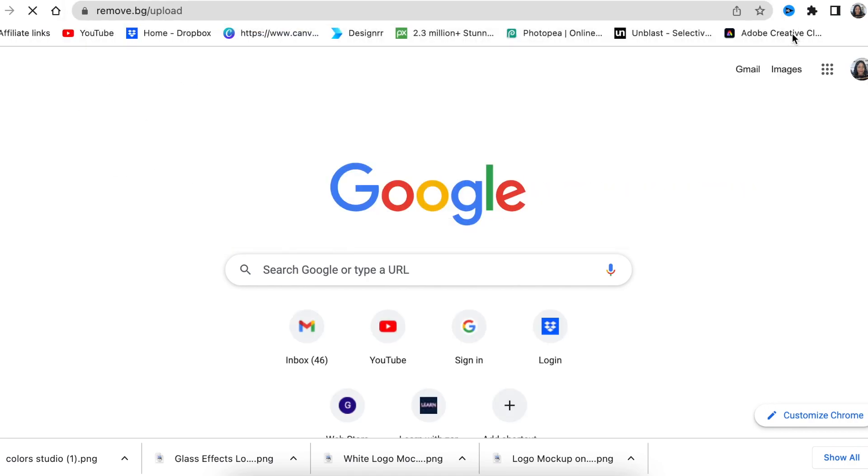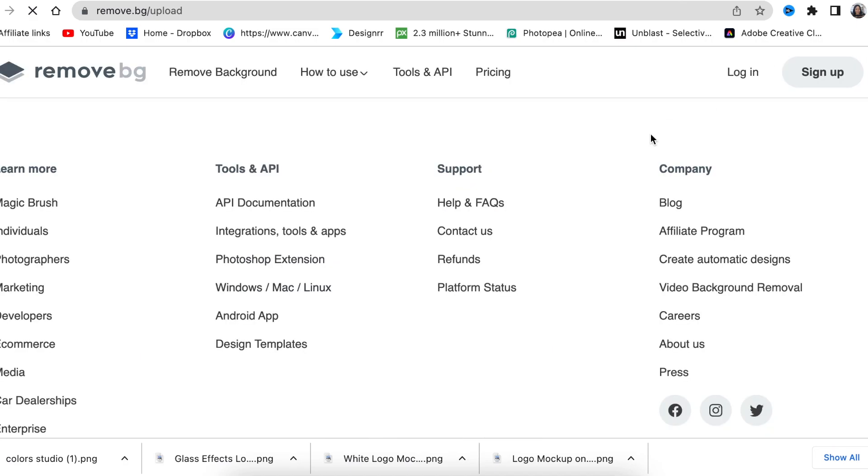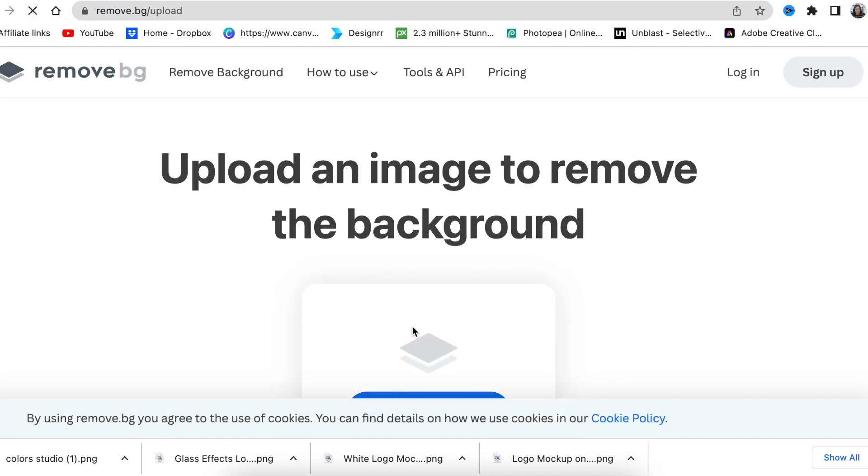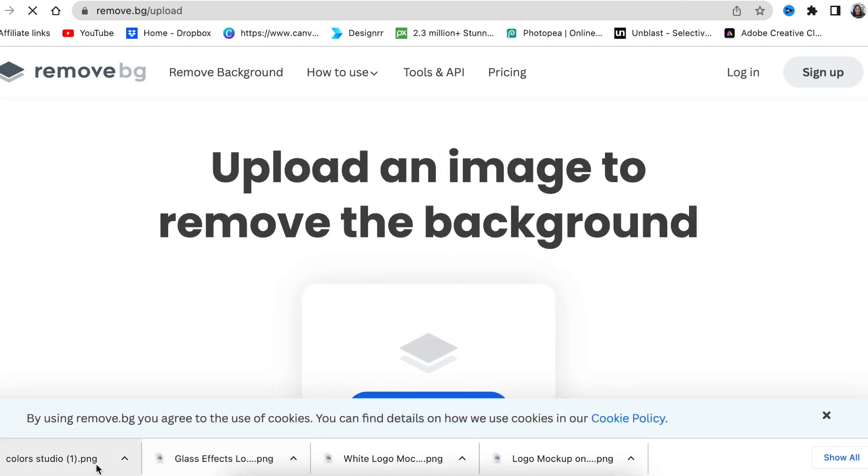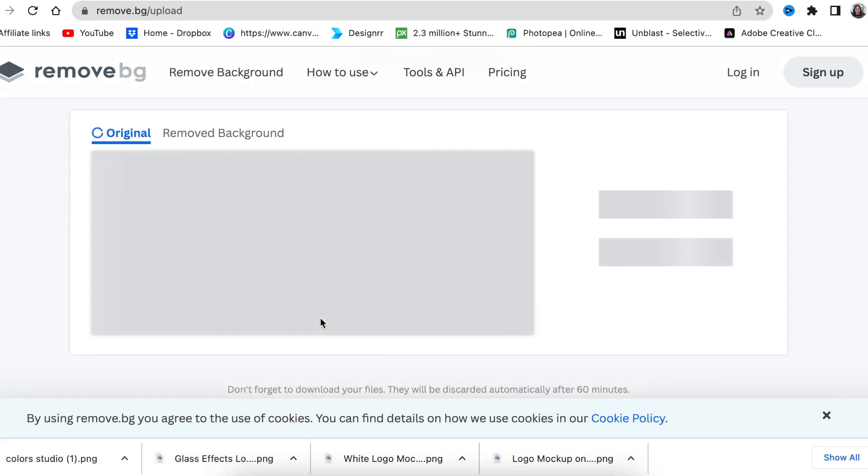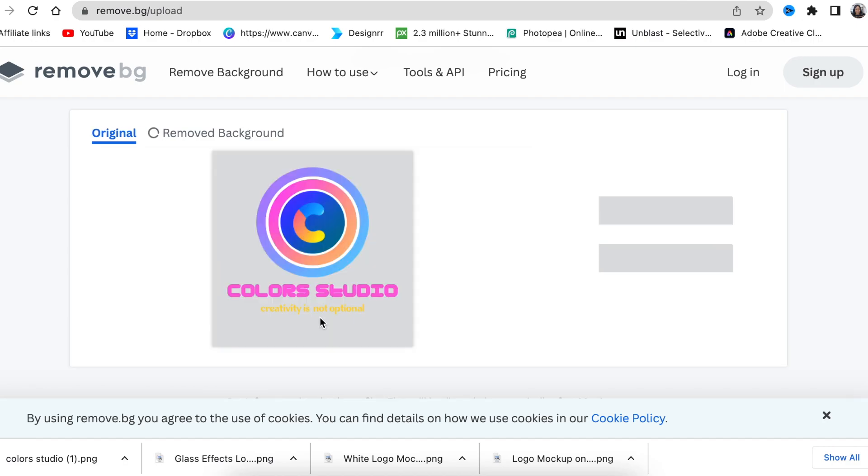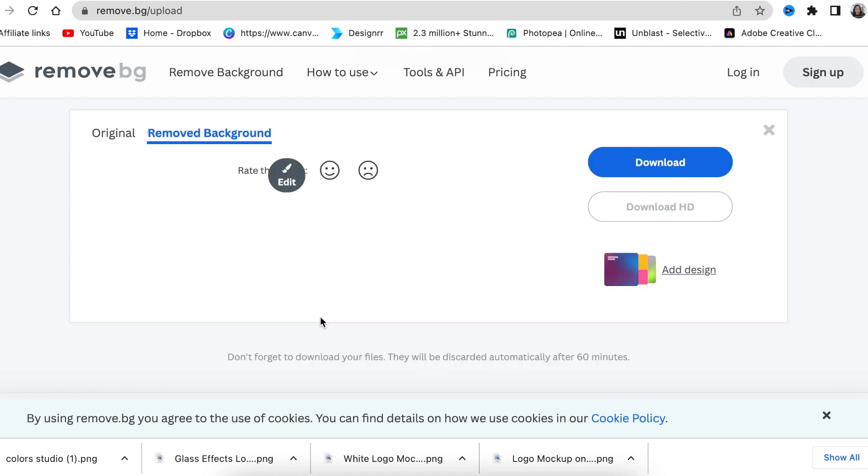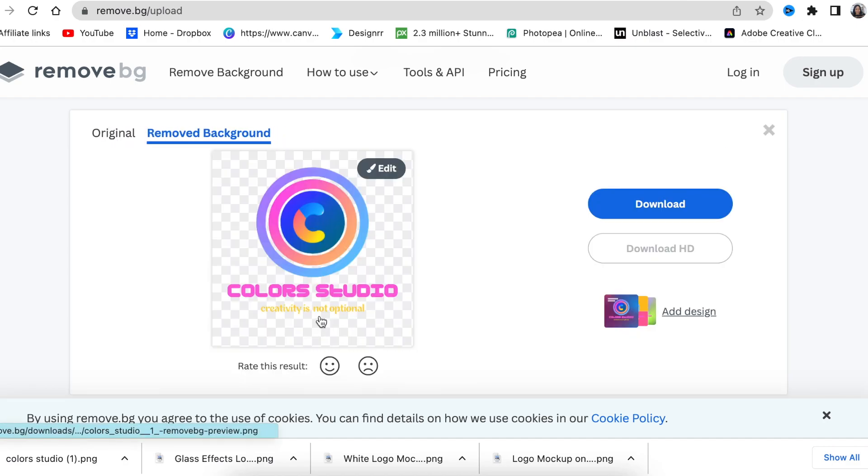Let's quickly jump into remove.bg, which does exactly the same thing for free Canva users. I uploaded the image on remove.bg. It took away the extra white. Happy with that.